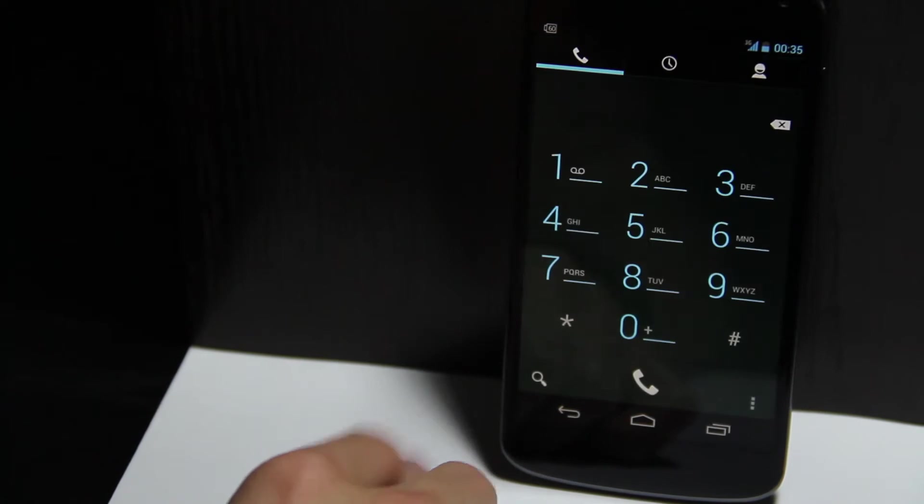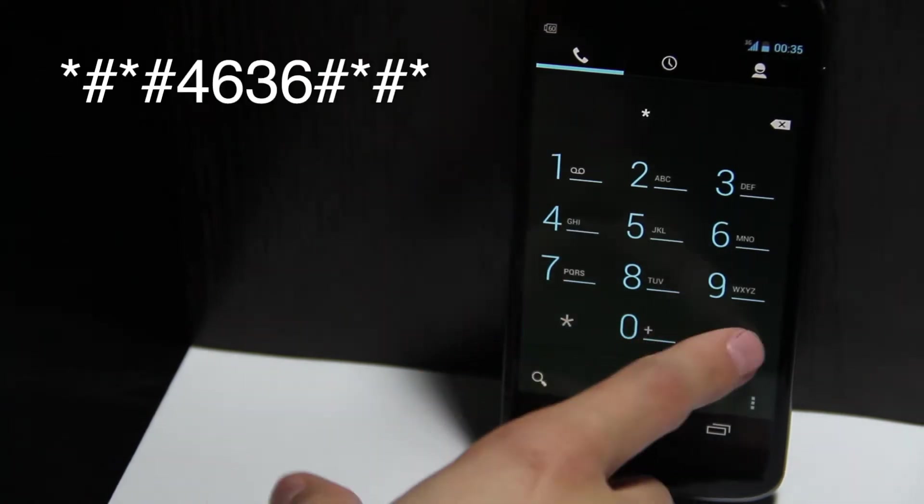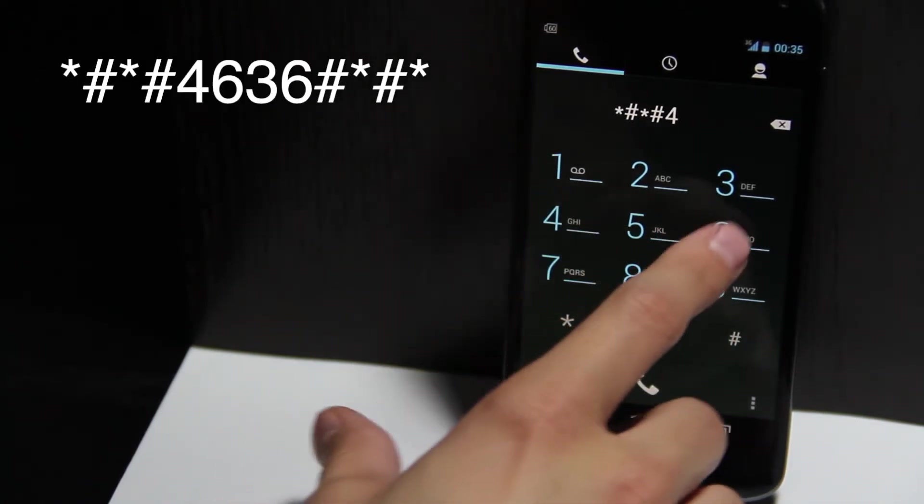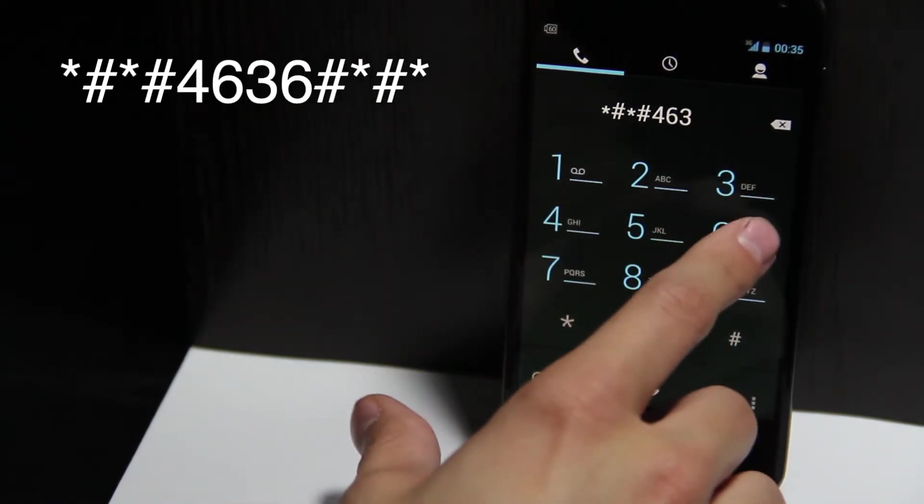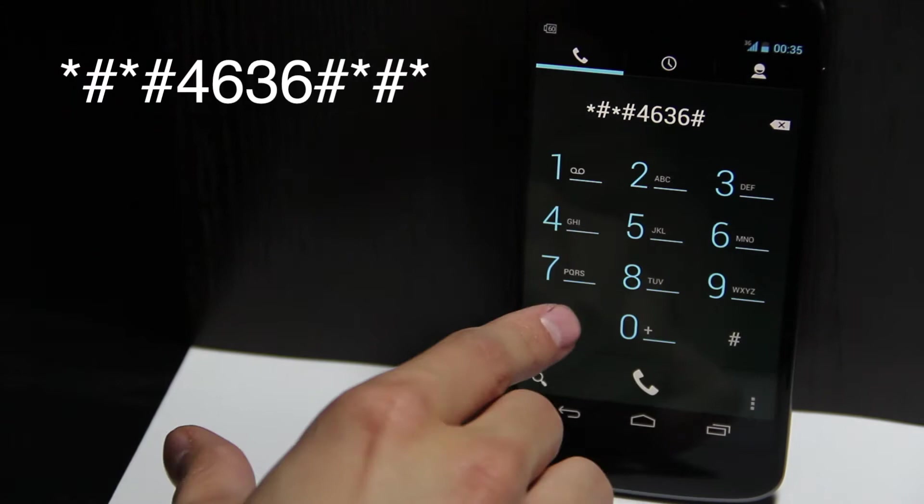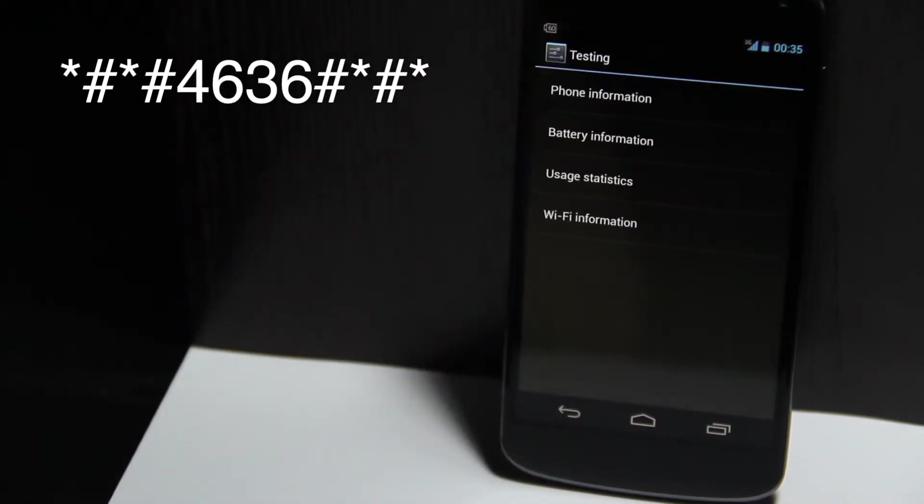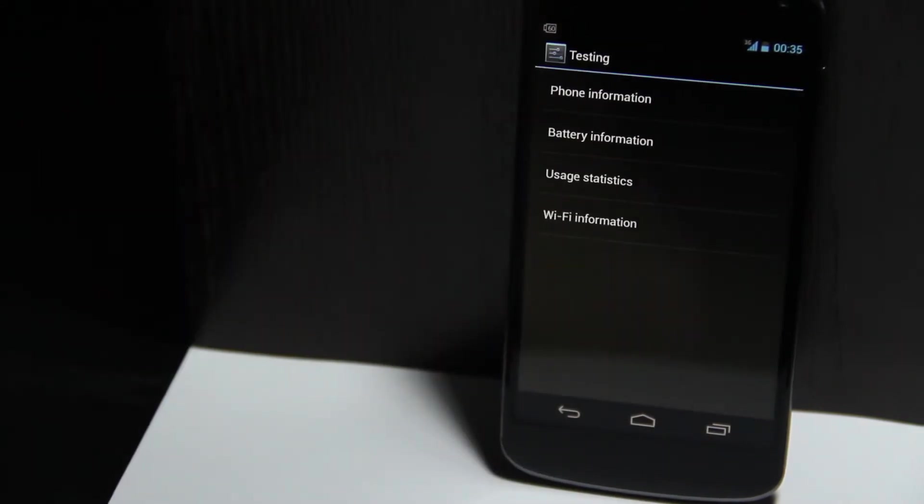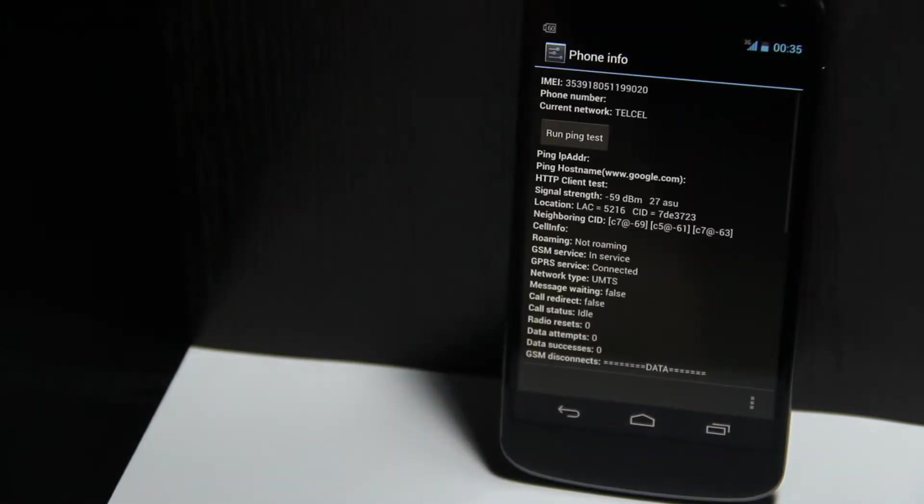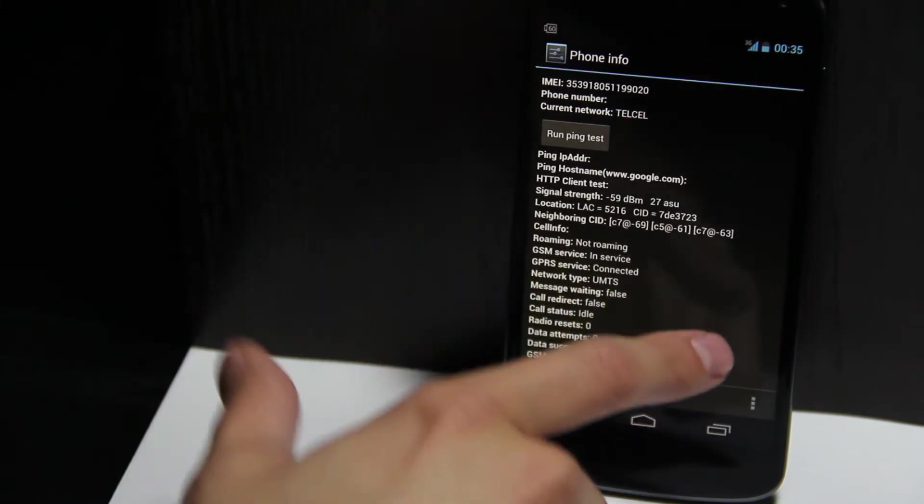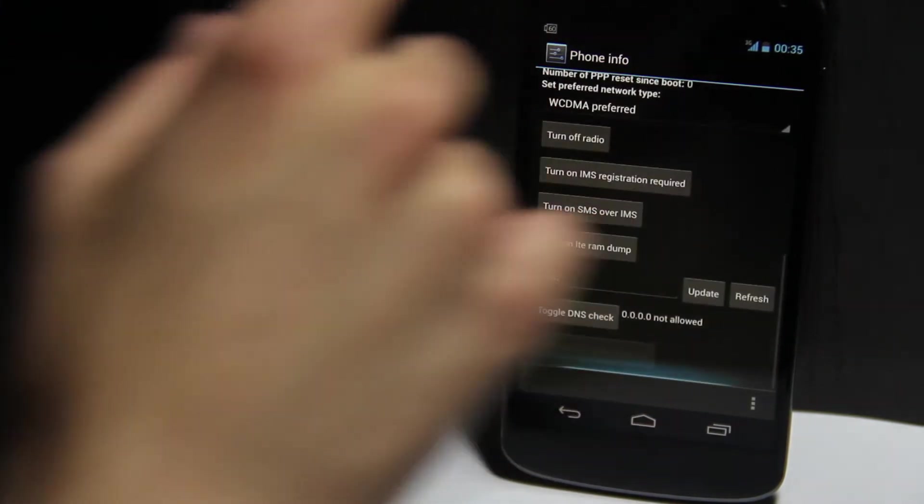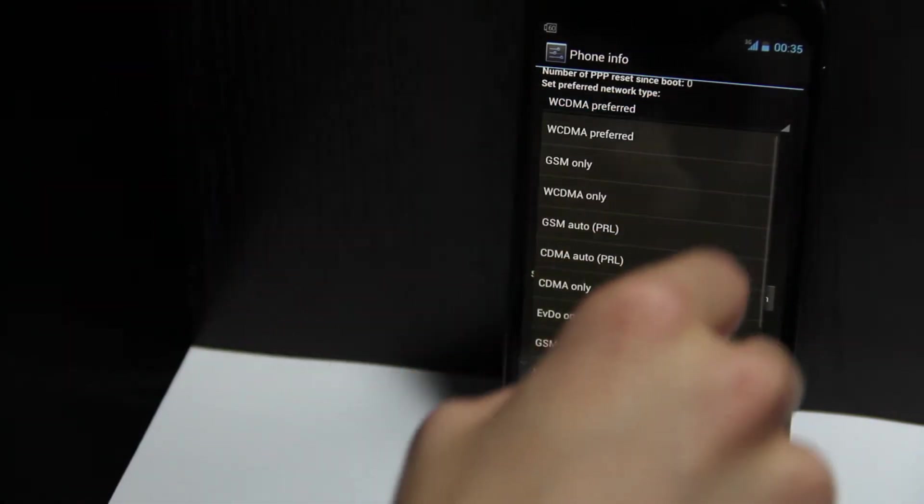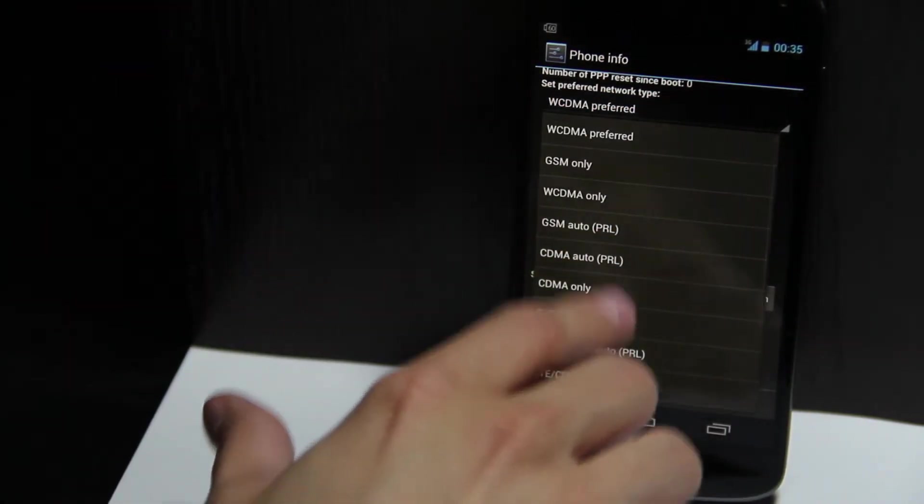Start by going to your phone app and dial *#*#4636#*#*. Next, click on phone information and scroll down to network type. You will want to select a GSM LTE option.